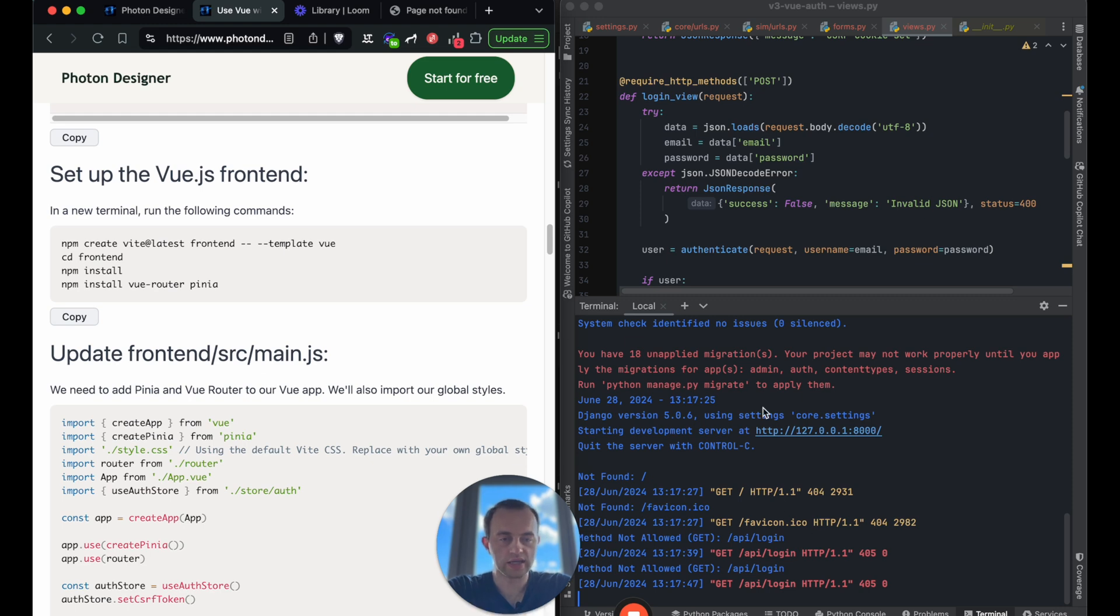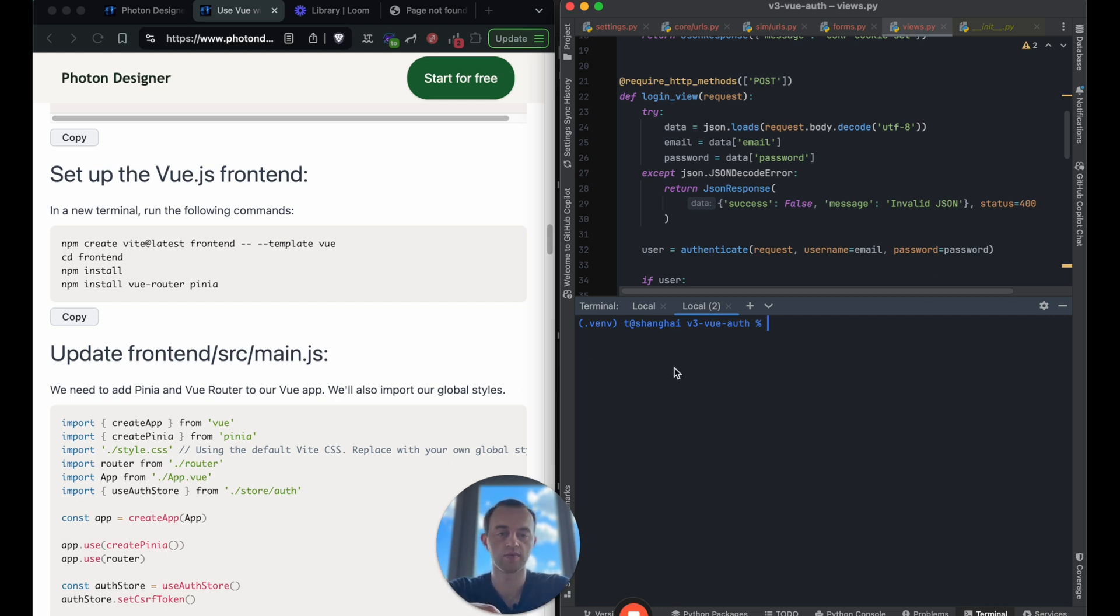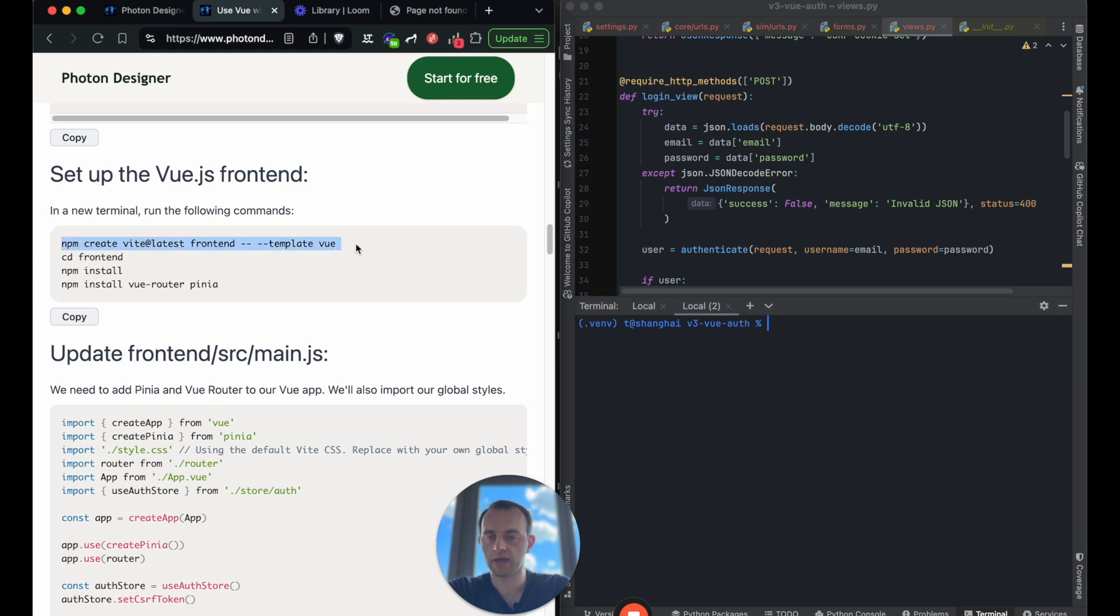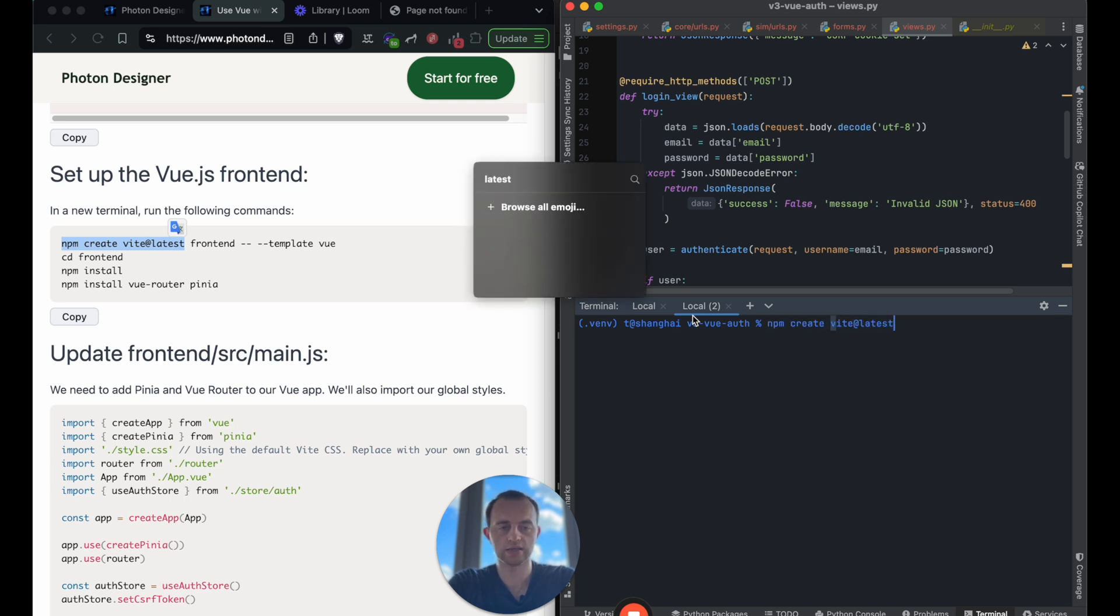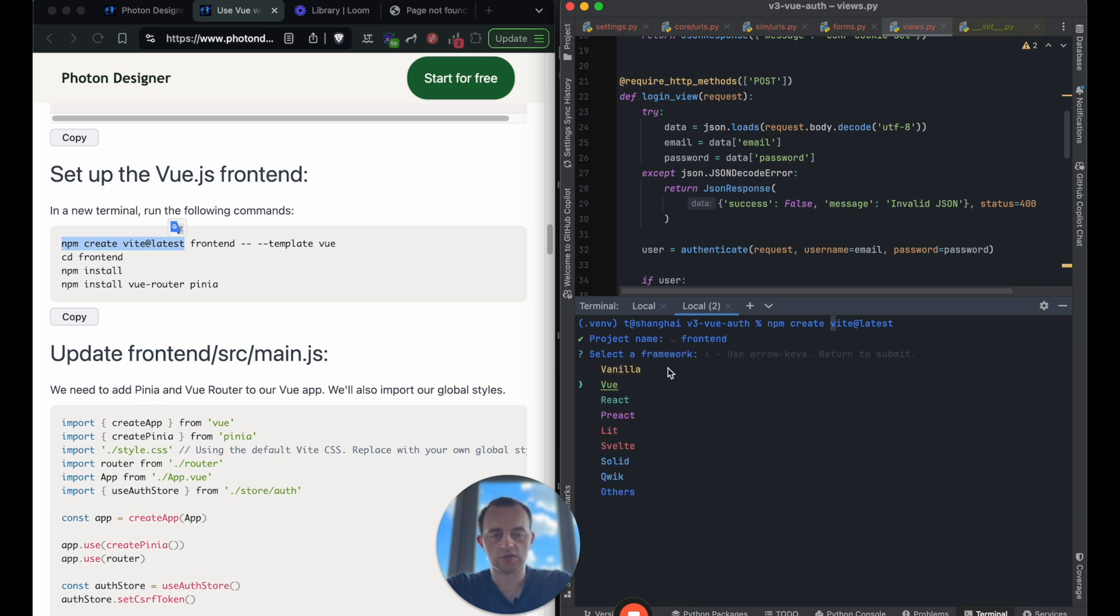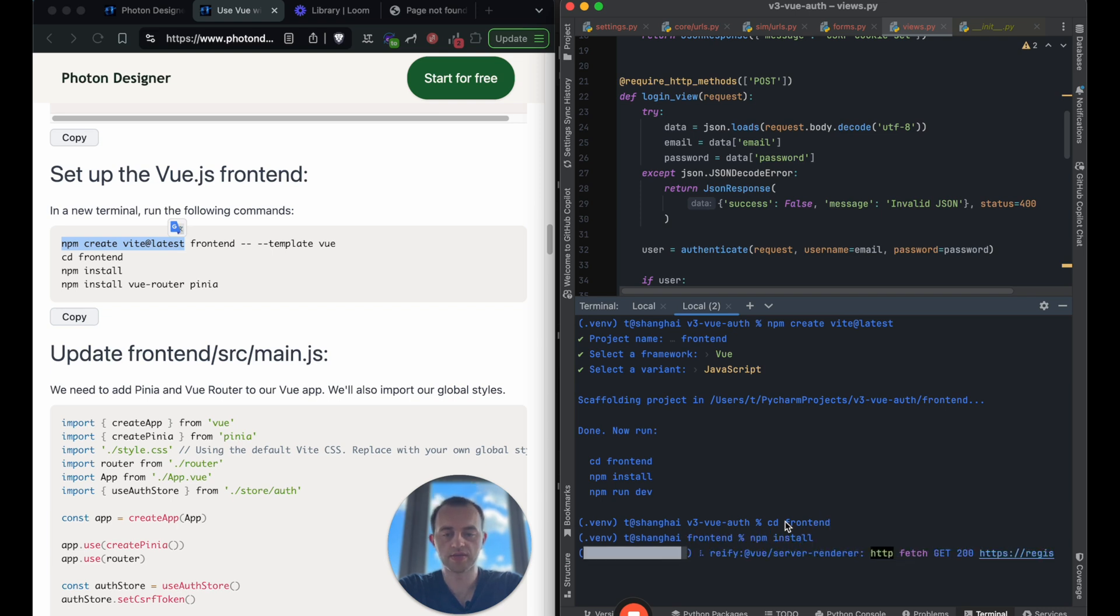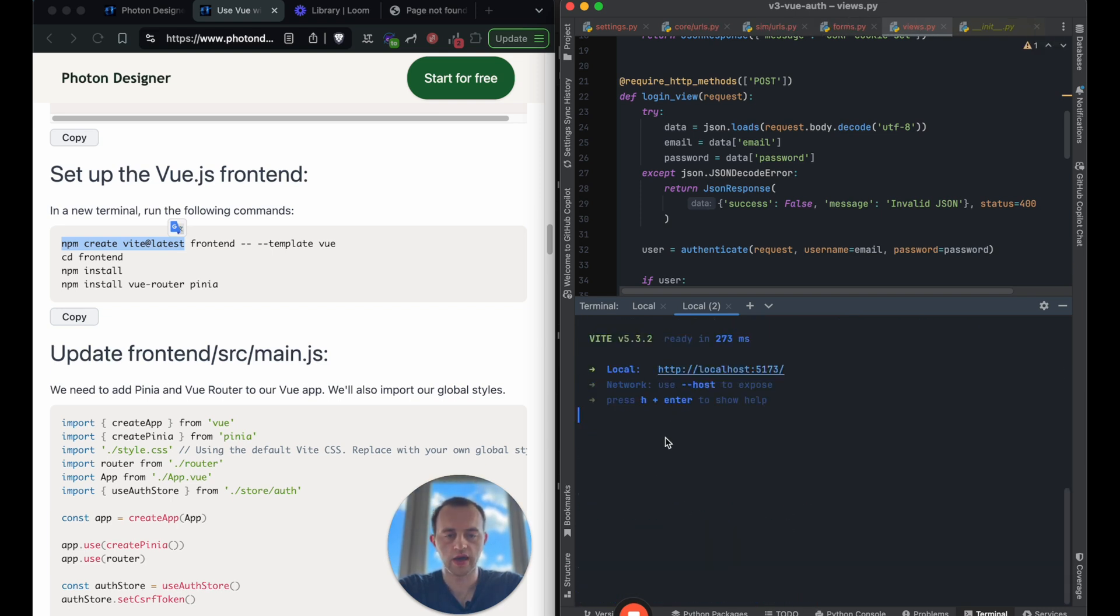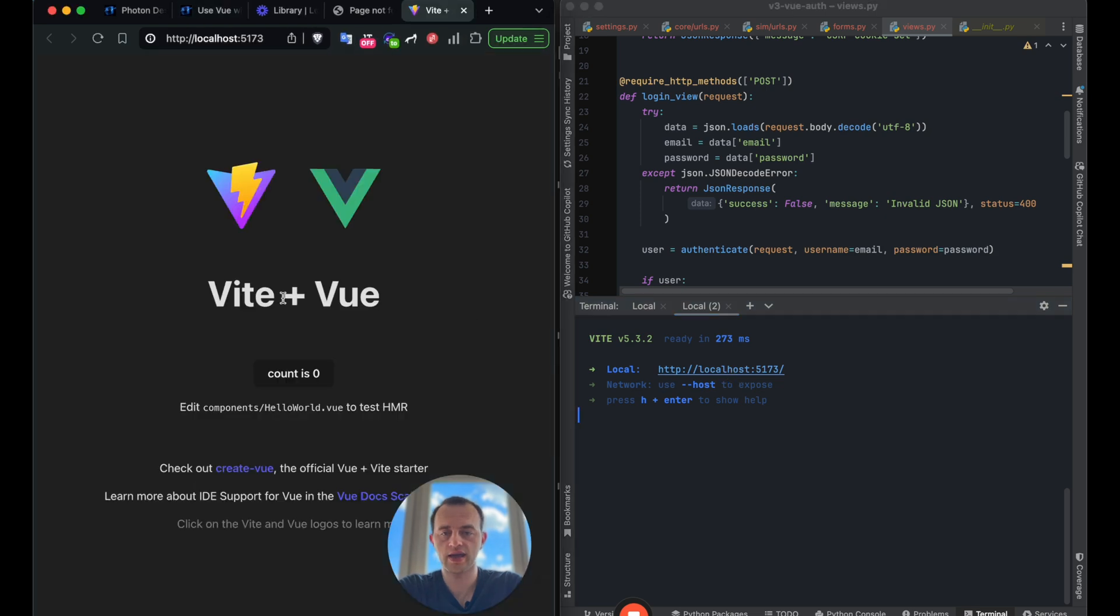Okay, so open another terminal. The frontend Vue is going to be running essentially as a different server. That's the CORS protection and that's why we need two different terminals. Django running in here, Vue running in here. Now we can run this. NPM create Vite at latest. Vite is a really nice manager that we're going to be using. Type in frontend here. Choose Vue. TypeScript is fine. And then these are the commands that I mentioned that we need to do. CD to frontend, NPM install, which will take a few moments. NPM run dev. And now Vue is running.